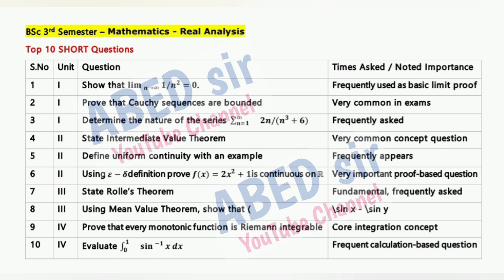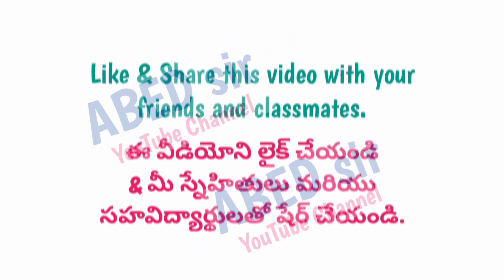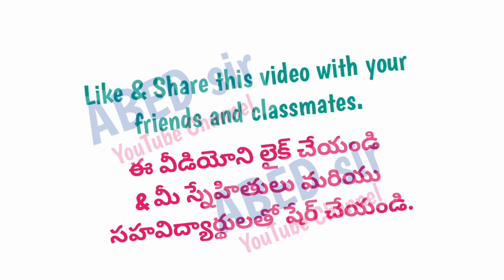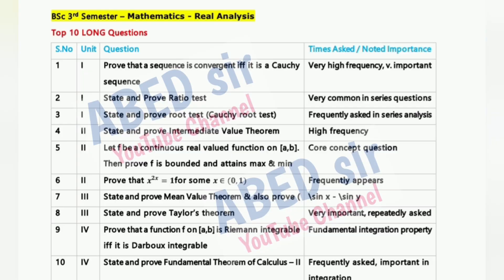You can find all the supporting resources in the video description, including important questions, quick revision videos, and previous question papers.